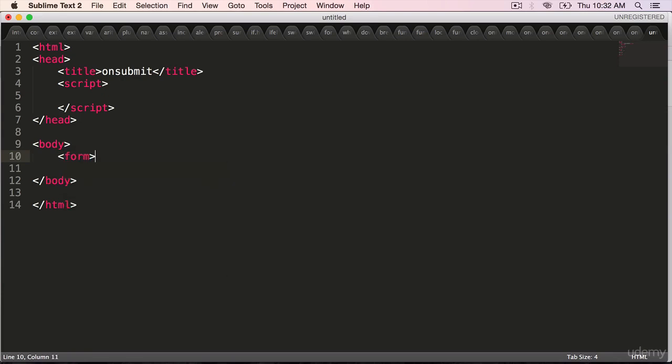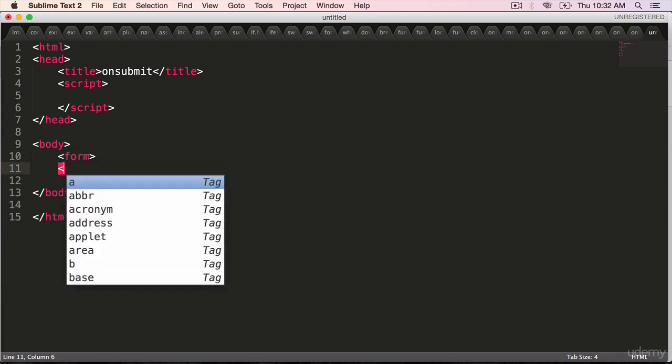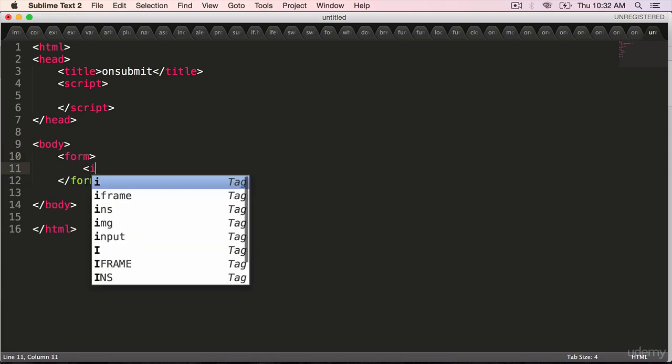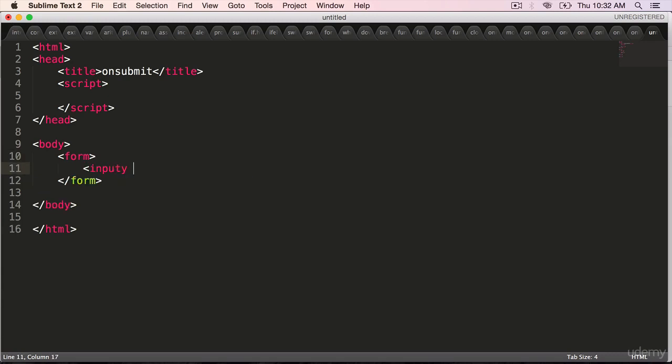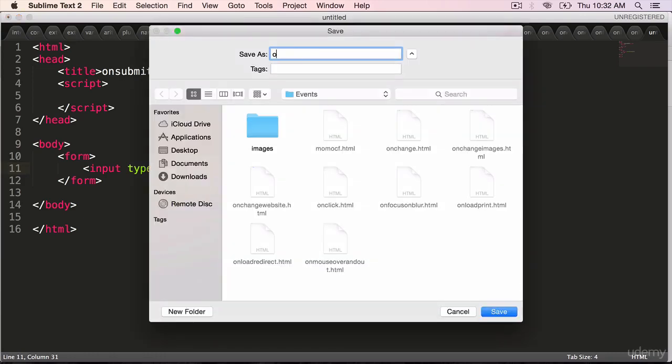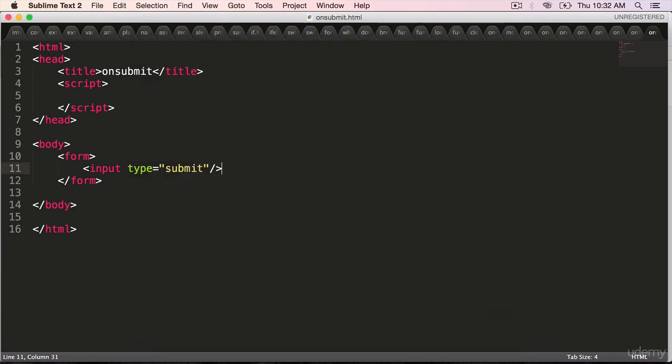When the form is submitted, we want to handle that using onsubmit. Inside the form for now, we'll use only the submit button. Input type equals submit, close it, and save it as onsubmit.html.